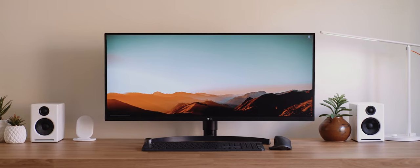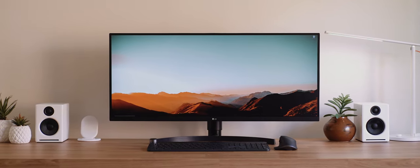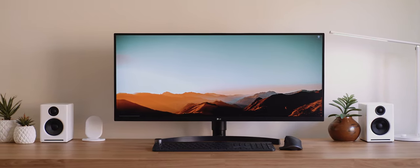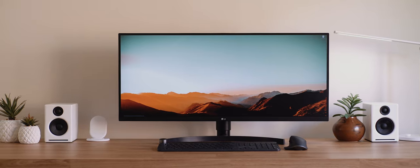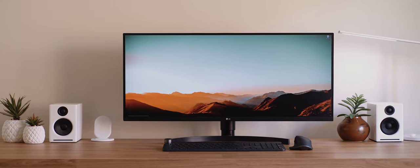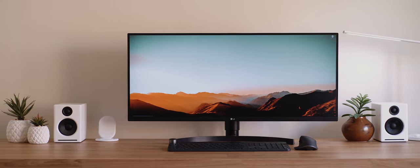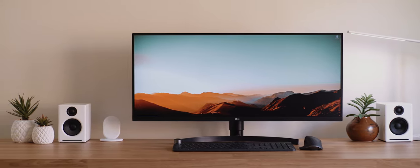Now normally when it comes to ultra widescreen monitors, you'd be looking at having to fork out close to, and in most cases over a thousand dollars to get anything of decent quality. And so whilst this one from LG isn't outrageously cheap, the lower price tag certainly makes it interesting.